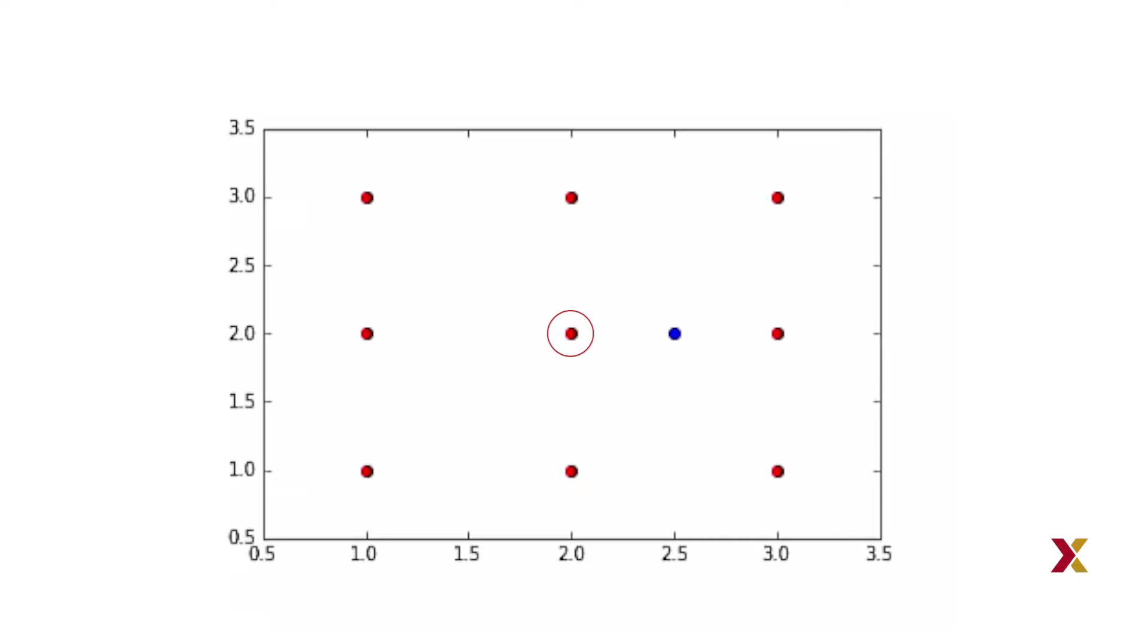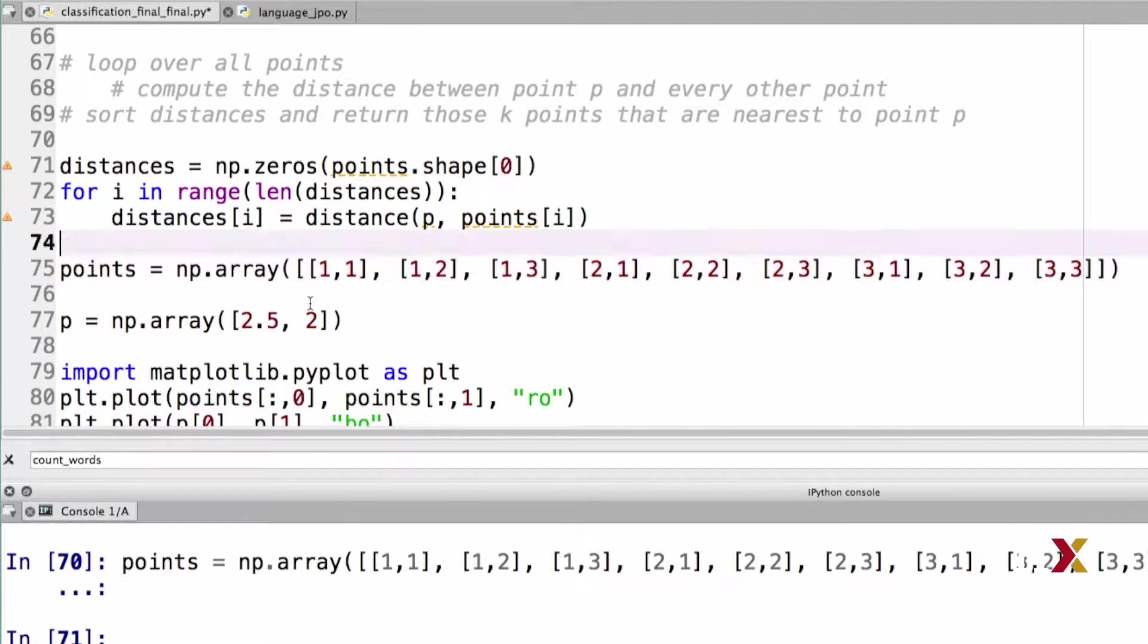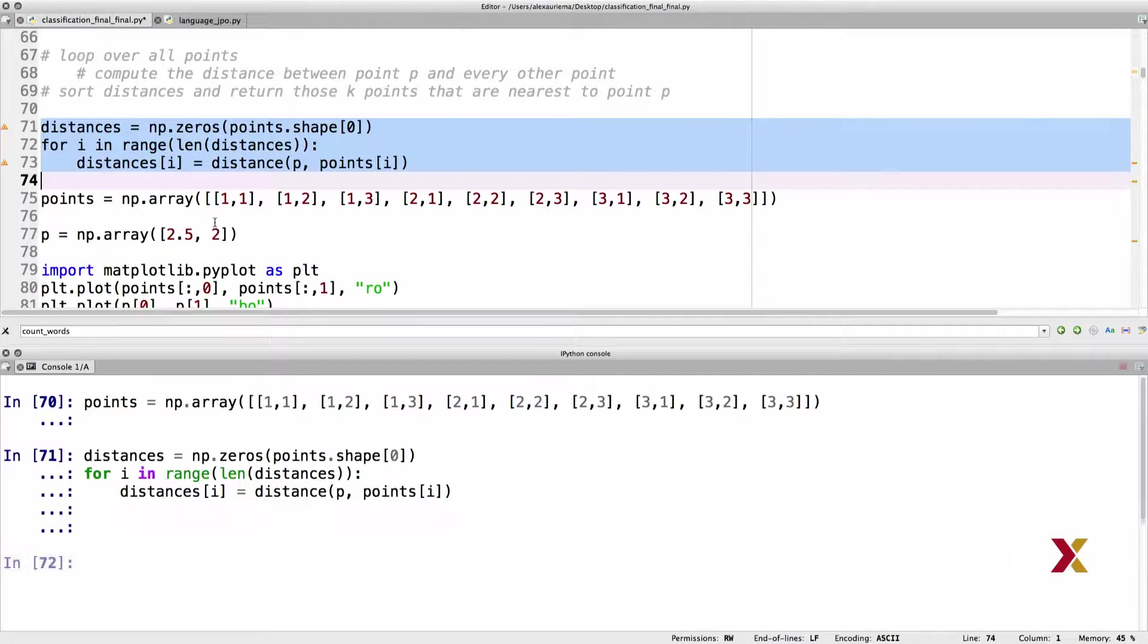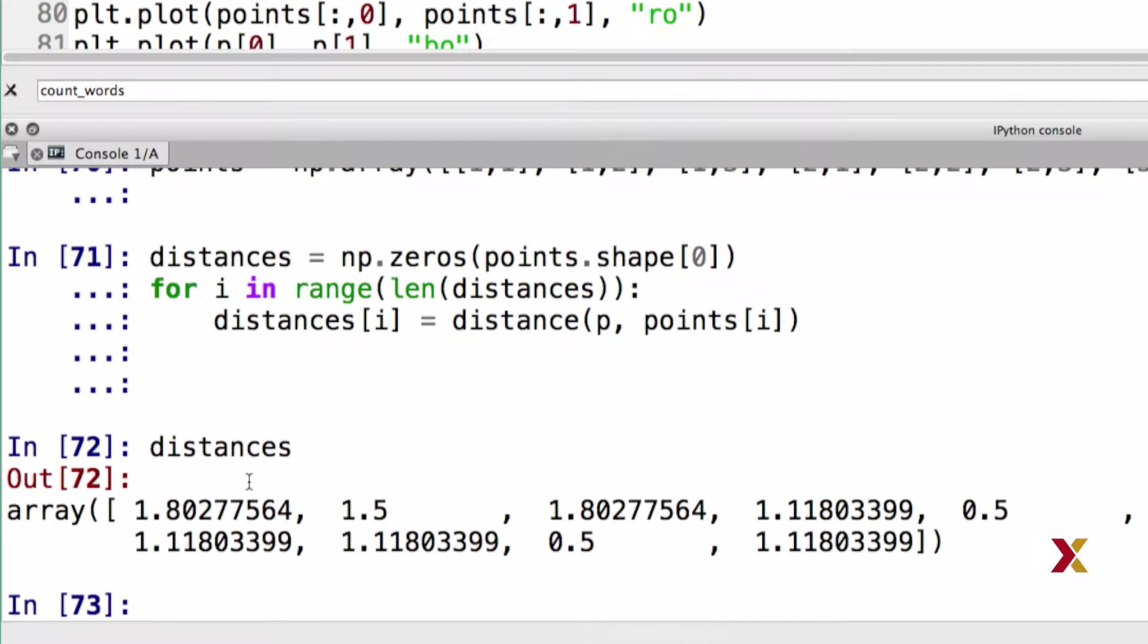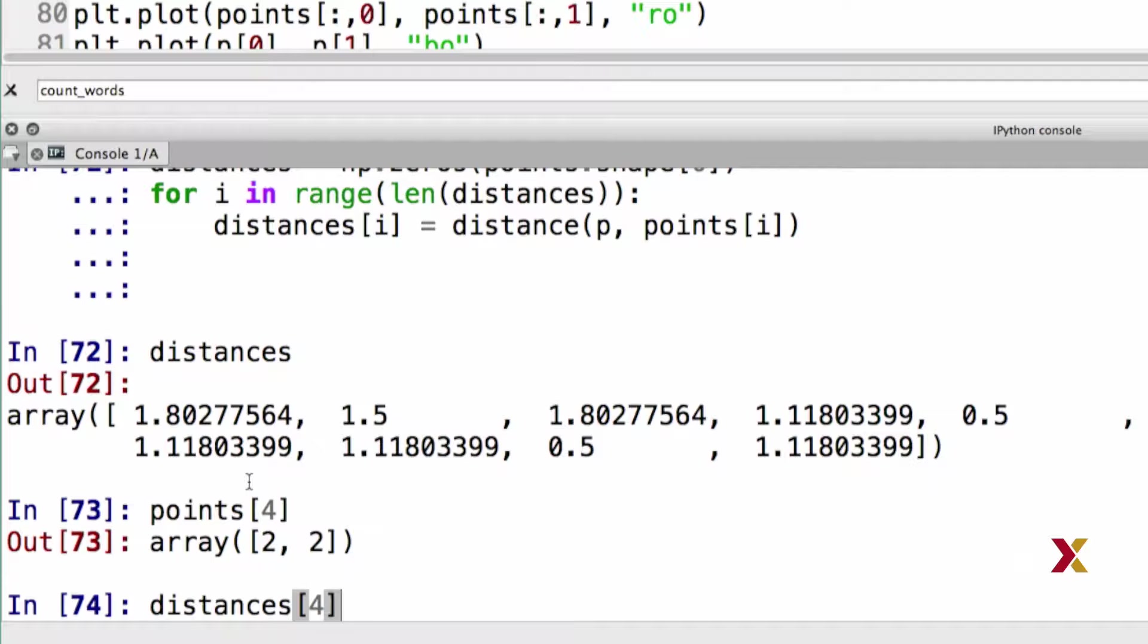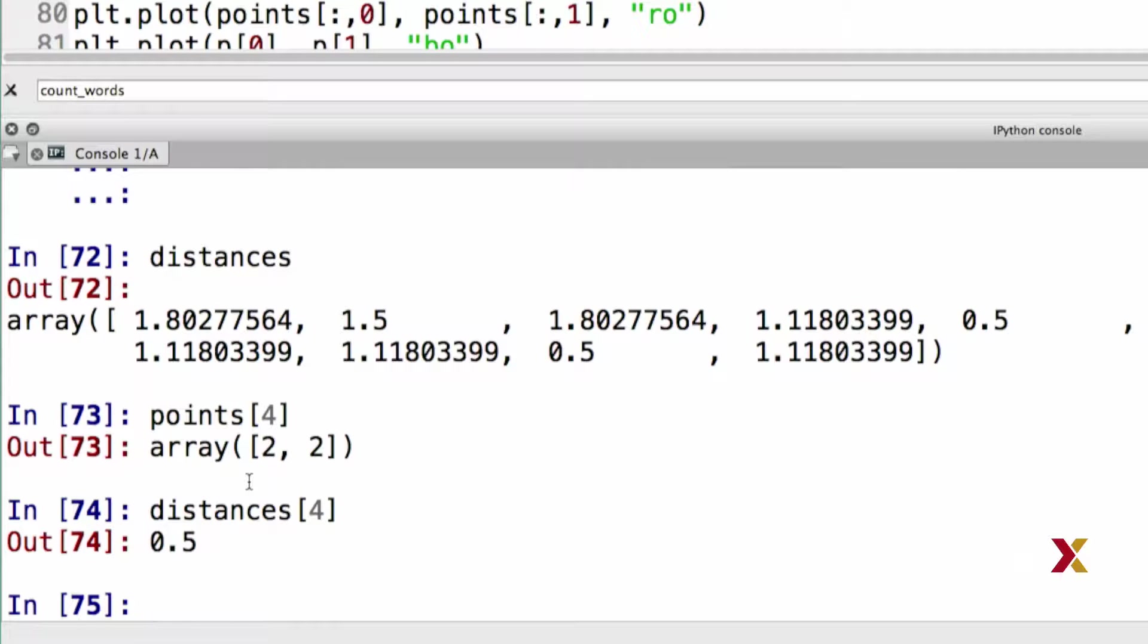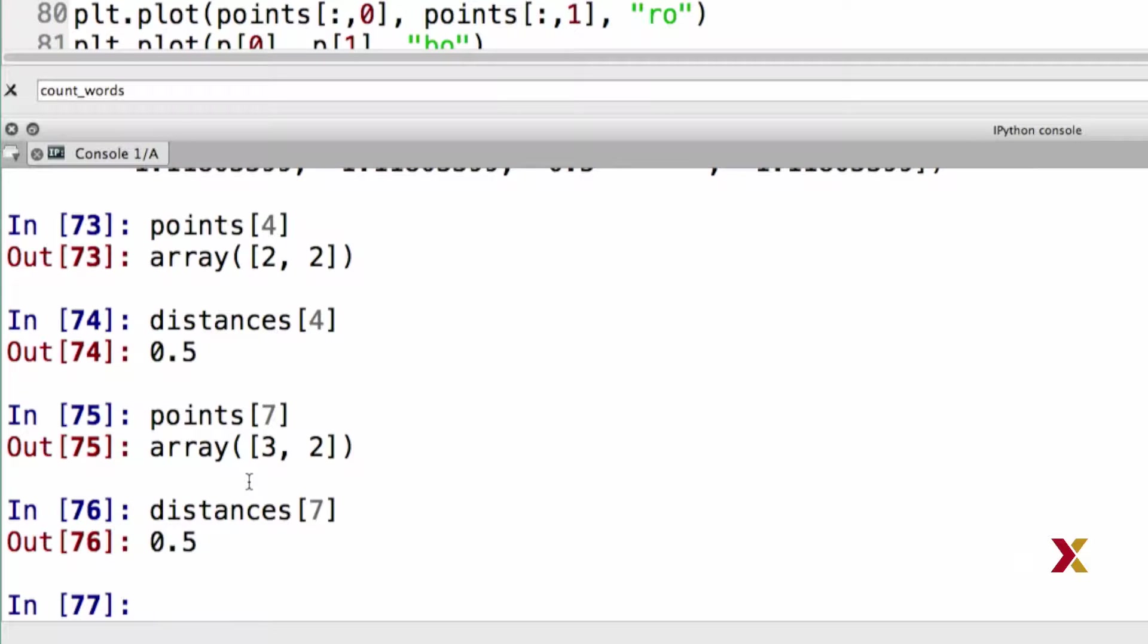What are the two nearest points here? There are 2,2 and 3,2, and they correspond to columns four and seven in our points array. Let's check this. We can rerun our definition of points and run our code, and look at the contents of distances. If you look at points[4], that's our point 2,2. The corresponding distance from point p to that point is 0.5. We can take our point number seven, which is located at 3,2, and check the distance of that point, which is also 0.5.